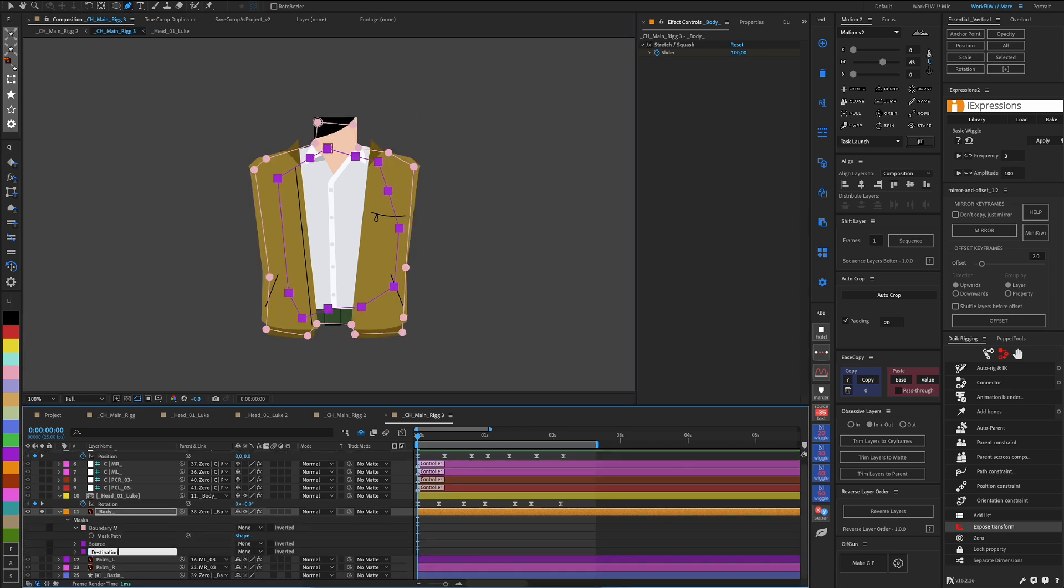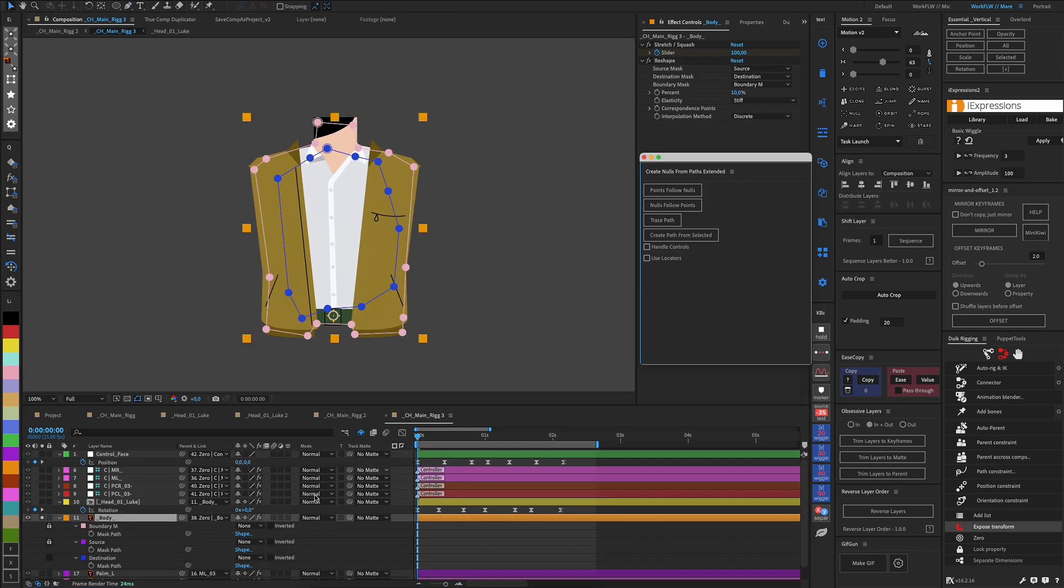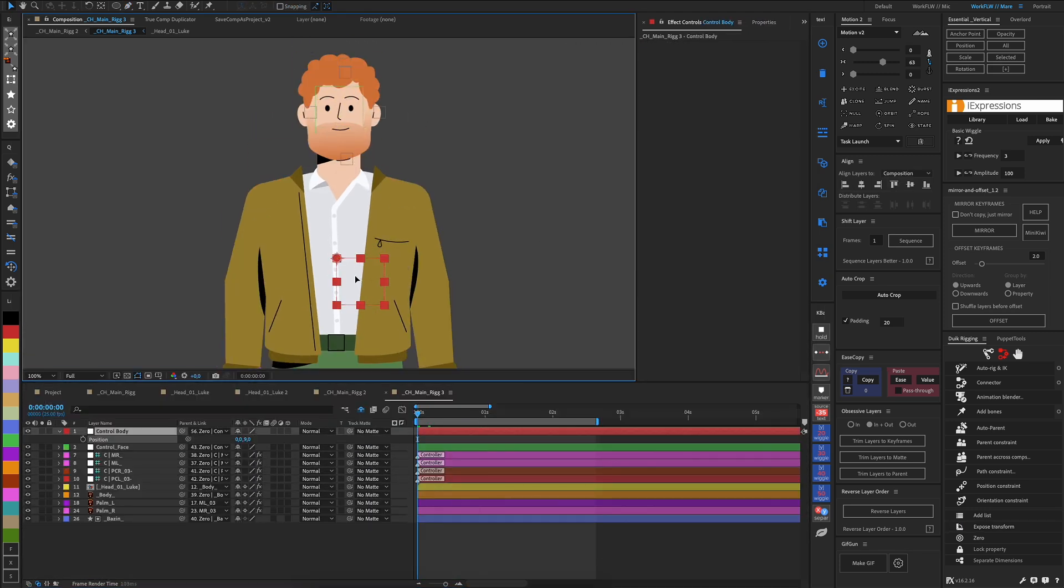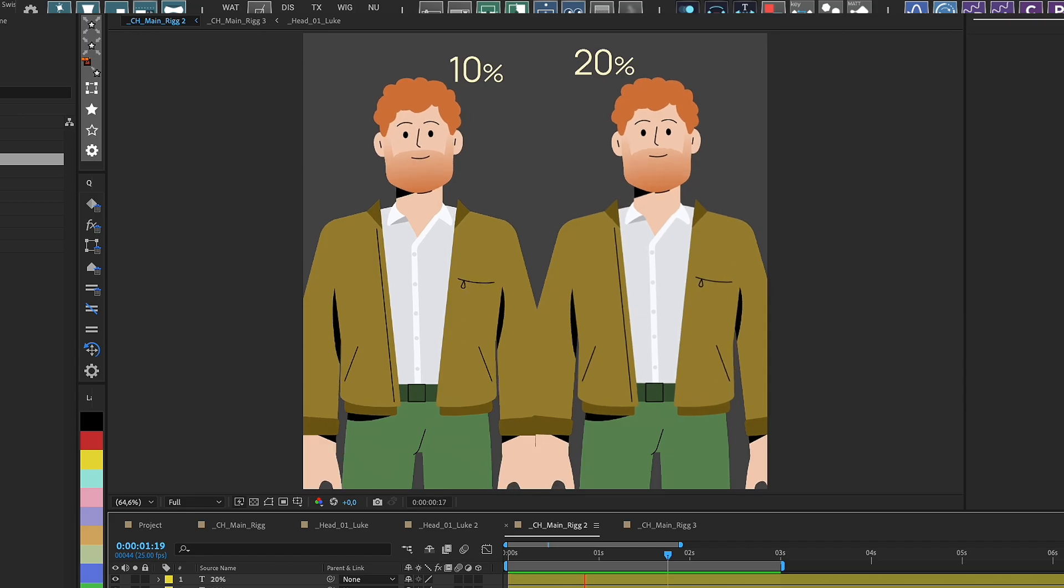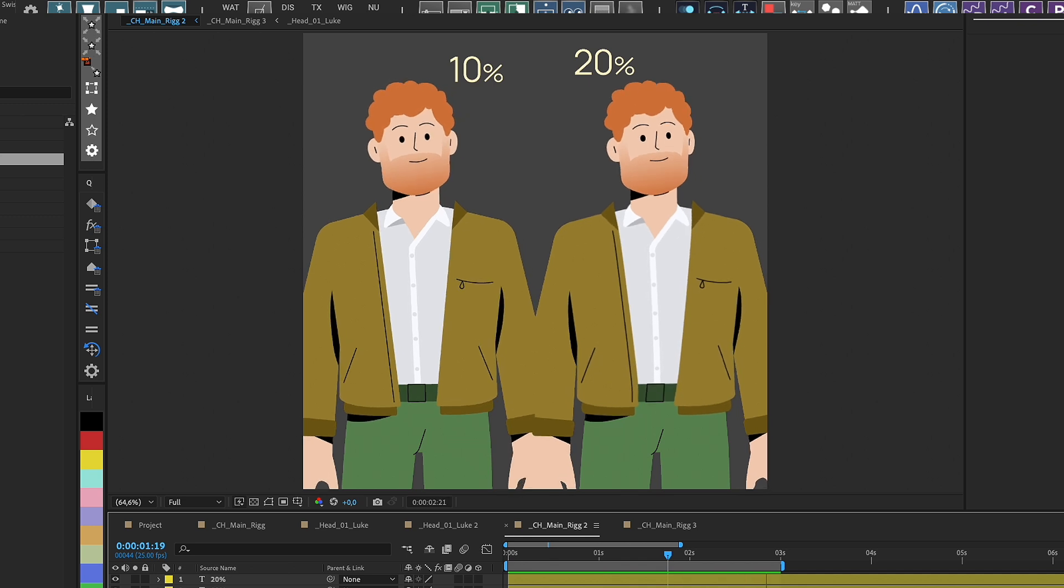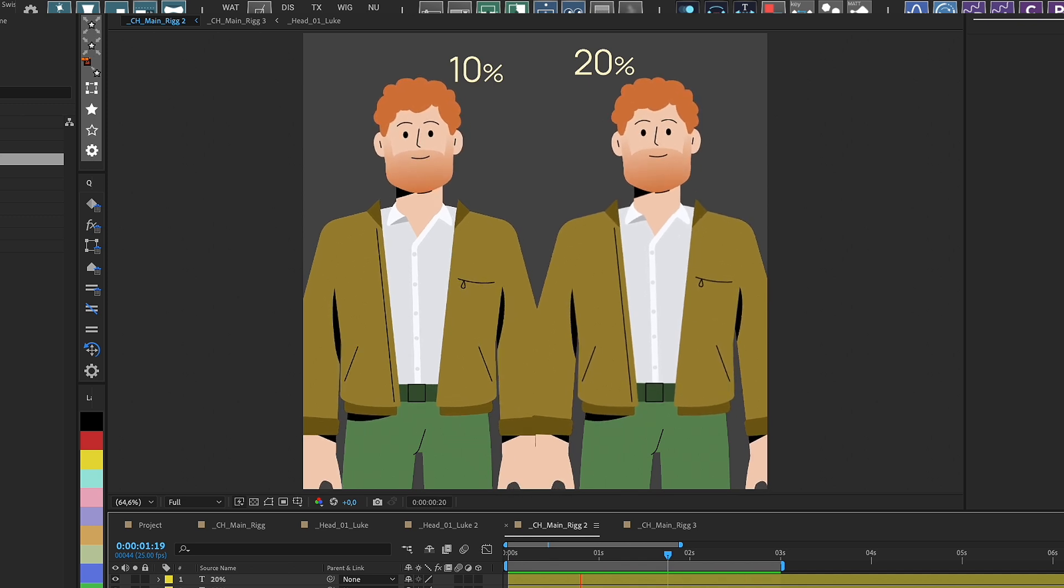For more fun, the same procedure can be applied, for example, to the body of a character, and then we have more body movement and a more natural animation.